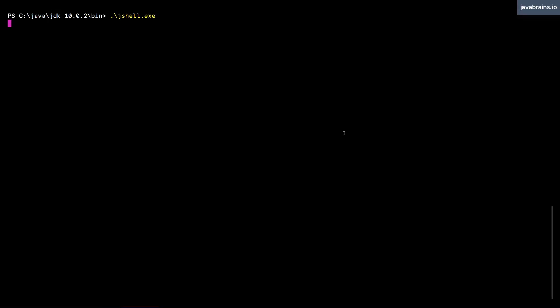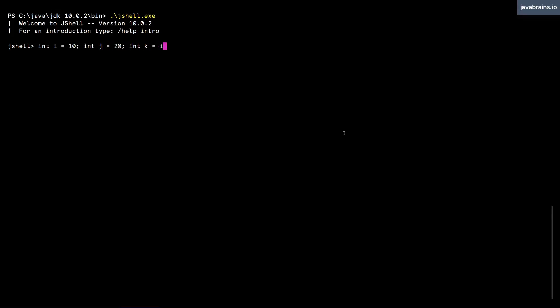First of all, I want to clarify that you can run multiple lines of Java code in the same line separated by semicolons. jshell allows that. For instance, int i equals 10 semicolon, int j equals 20 semicolon, int k equals i plus j.